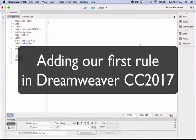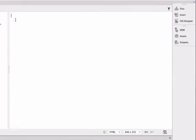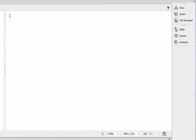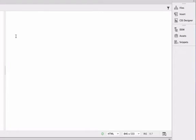In this video tutorial, I'm going to show you how to add our first rule to our web page. To begin with, make sure that your cursor is blinking inside the body area of your web page.